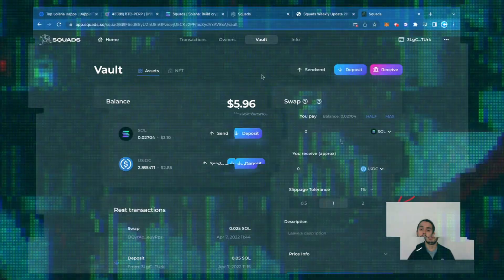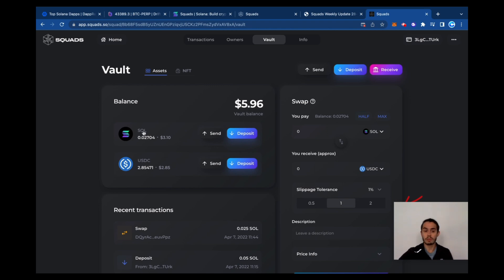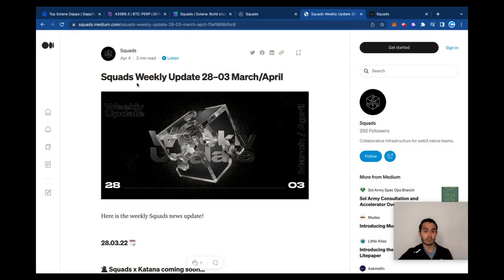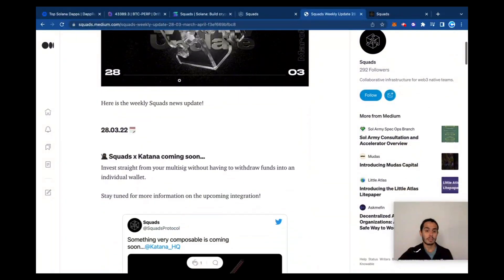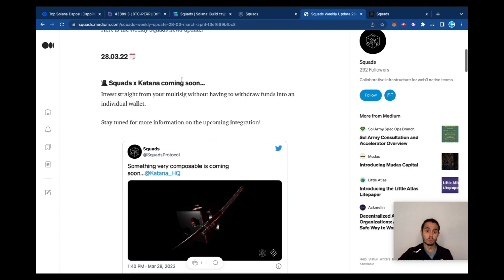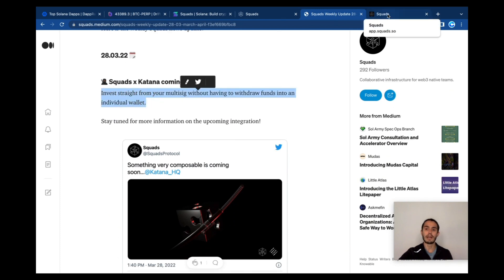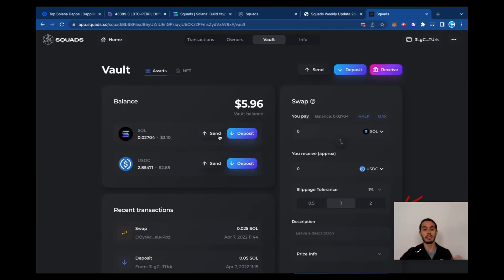And currently you can't invest directly from your Squads account. Like if you want to, because now we have the funds stored here, don't you move it somewhere, put it in new farming, make it work, you have to move it out. But having a look on their April 4th, their recent update, they're soon adding a way that you can invest straight from your account. And that would be super nice because then you don't have to move funds out of your wallet.